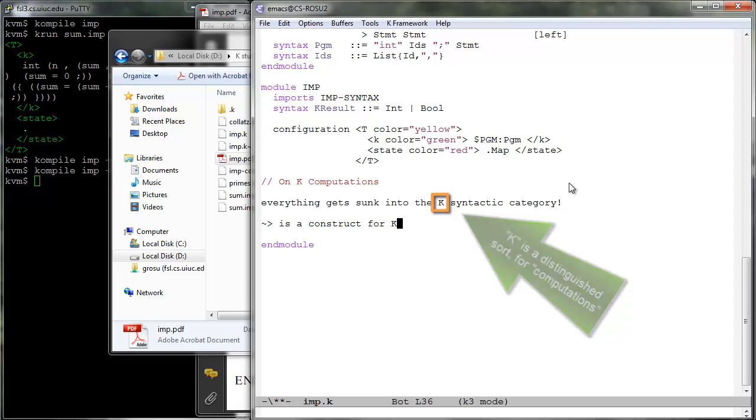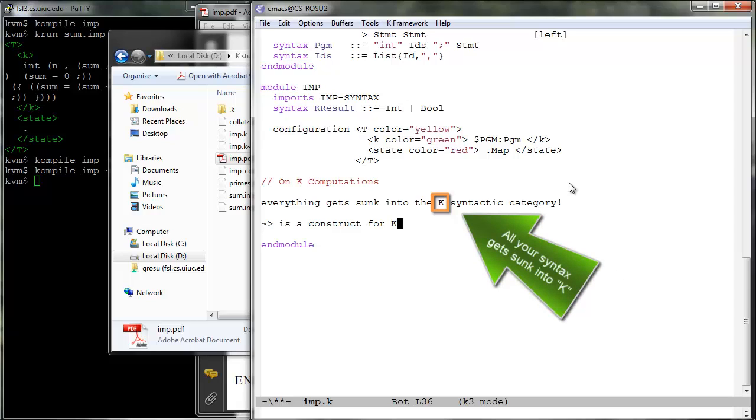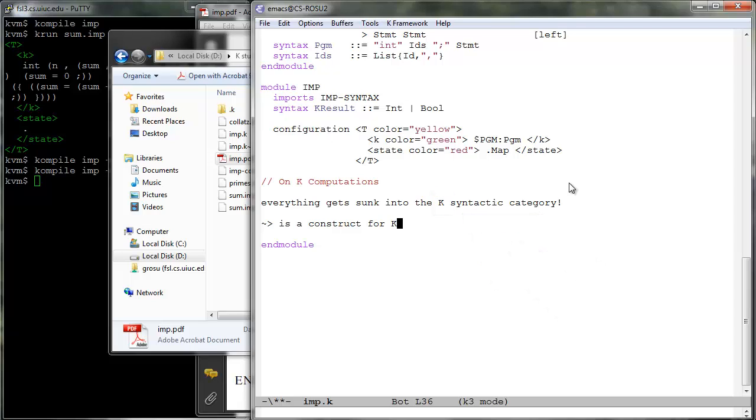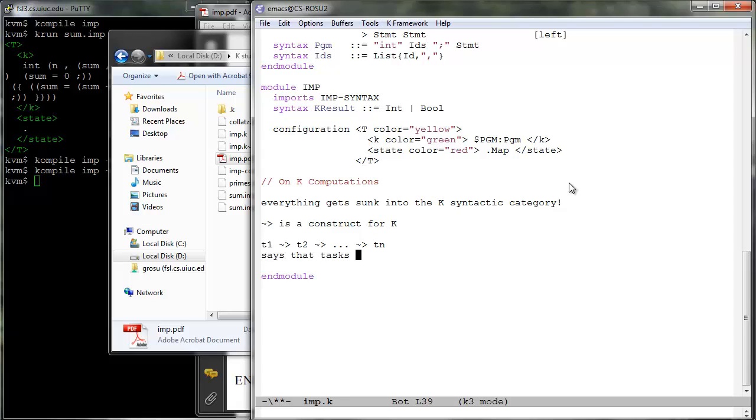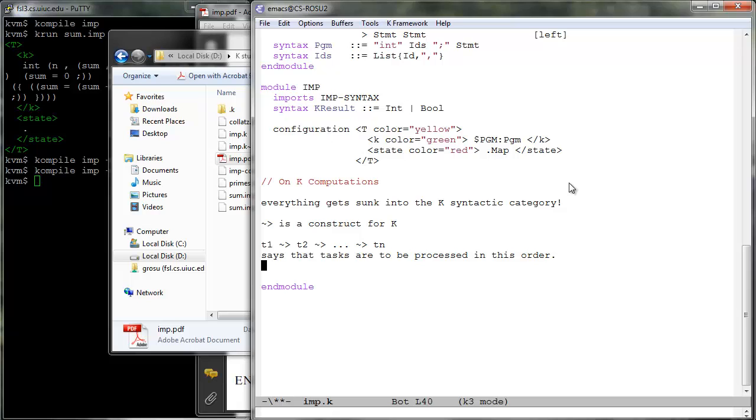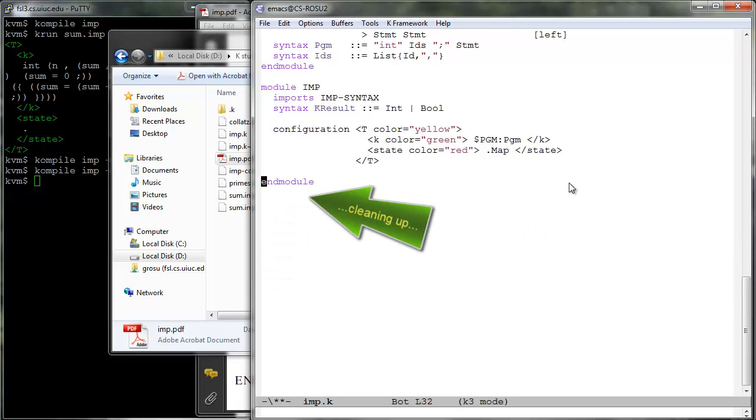K provides a distinguished sort K for computations. The extension of the abstract syntax of your language into computations is done automatically by the K tool when you declare constructs using the syntax keyword, so the K semantic rules can uniformly operate only on terms of sort K. The intuition for computation structures of the form T1 followed by T2 followed by and so on followed by Tn is that the listed tasks are to be processed in order. The initial computation typically contains the original program as its sole task, but rules can then modify it into task sequences as seen shortly.